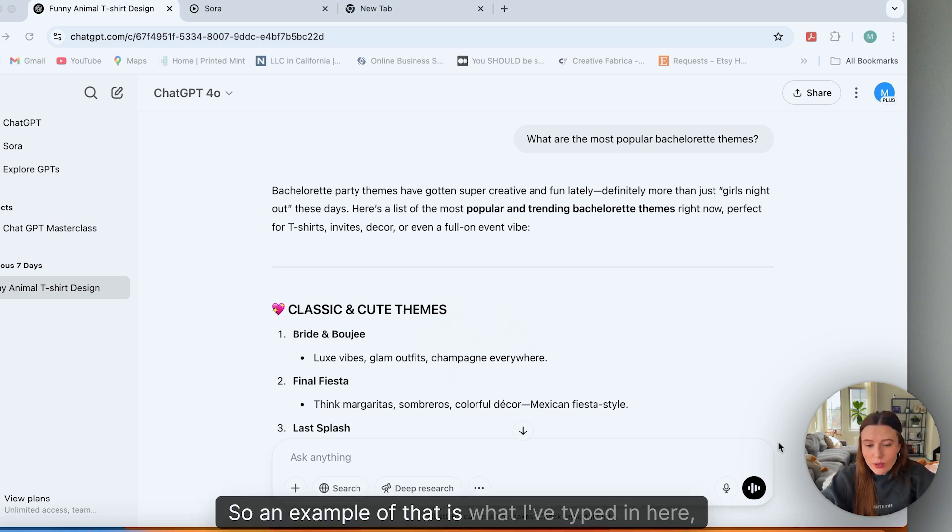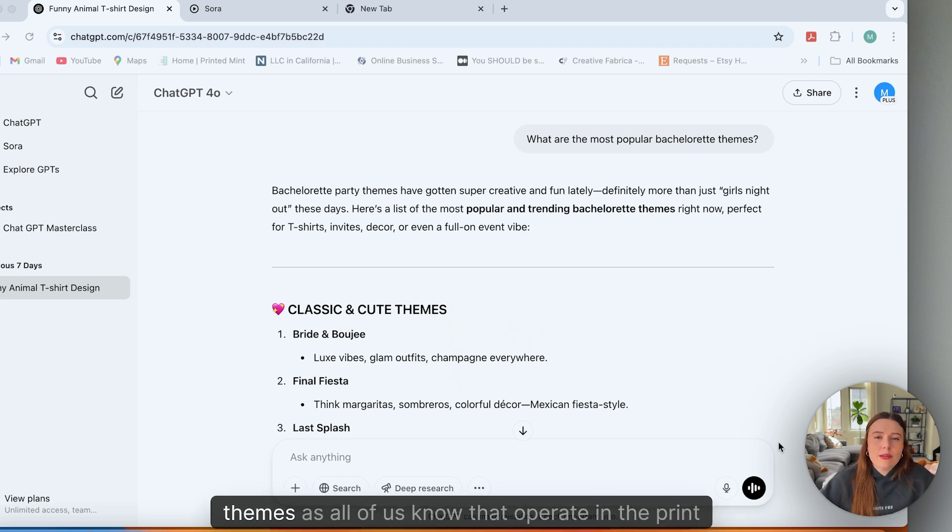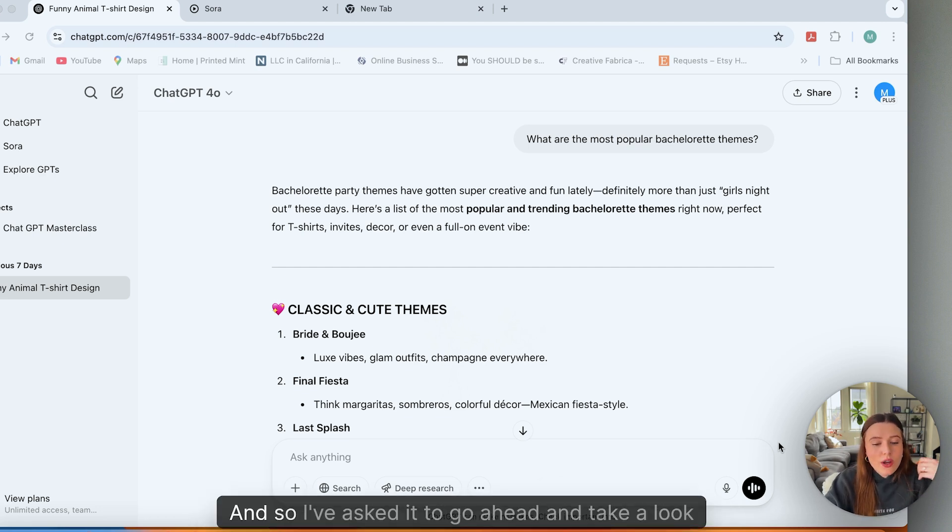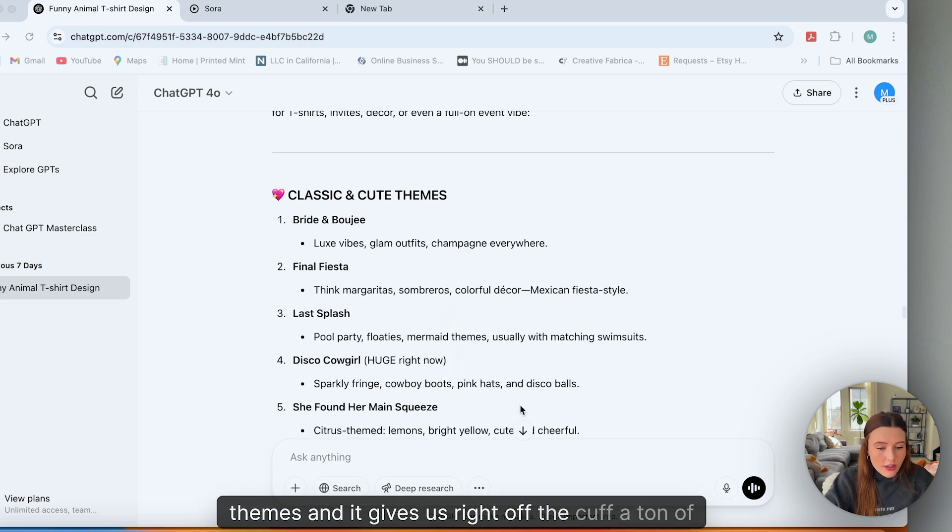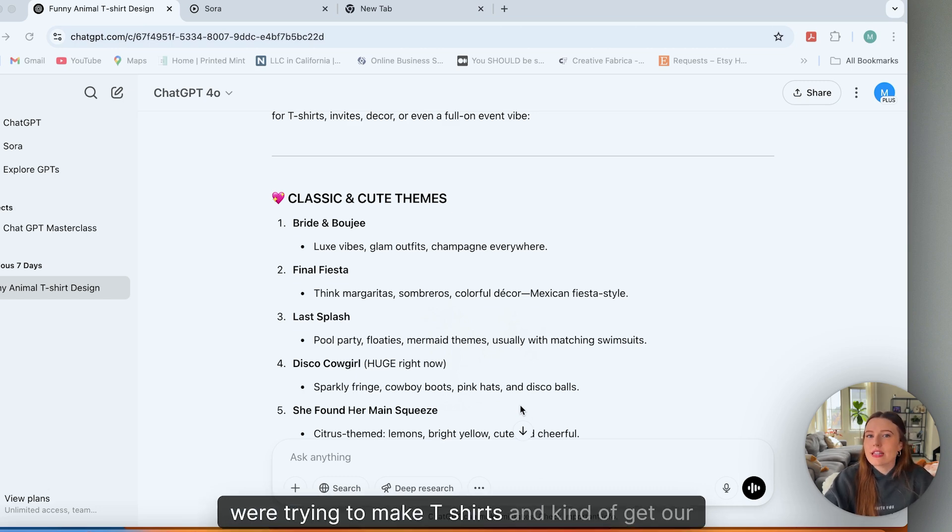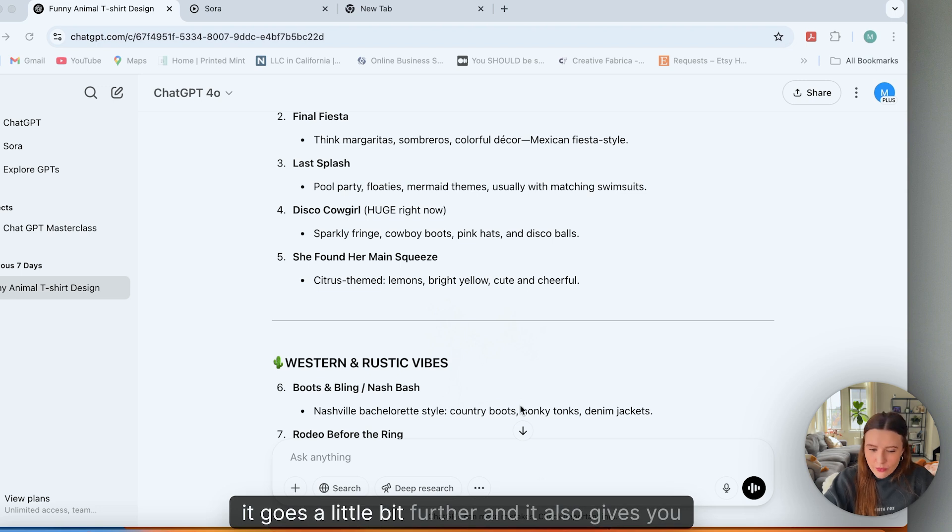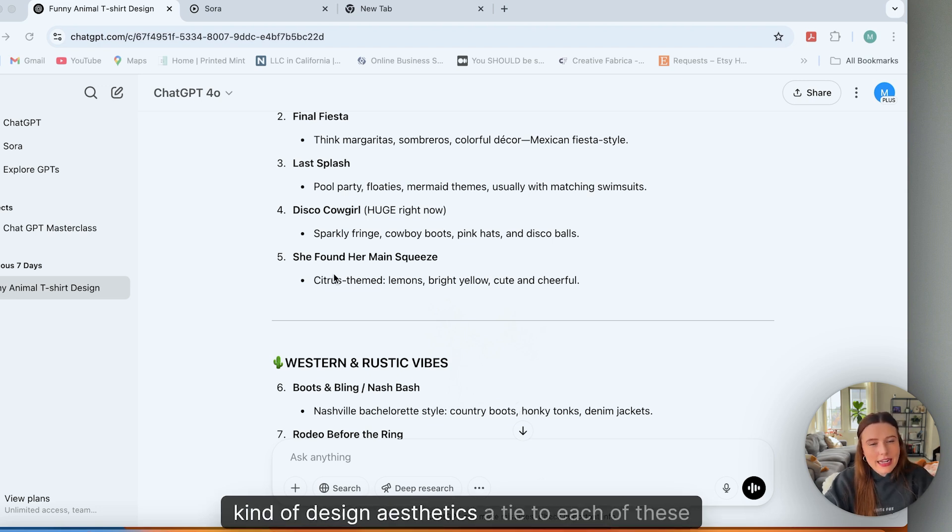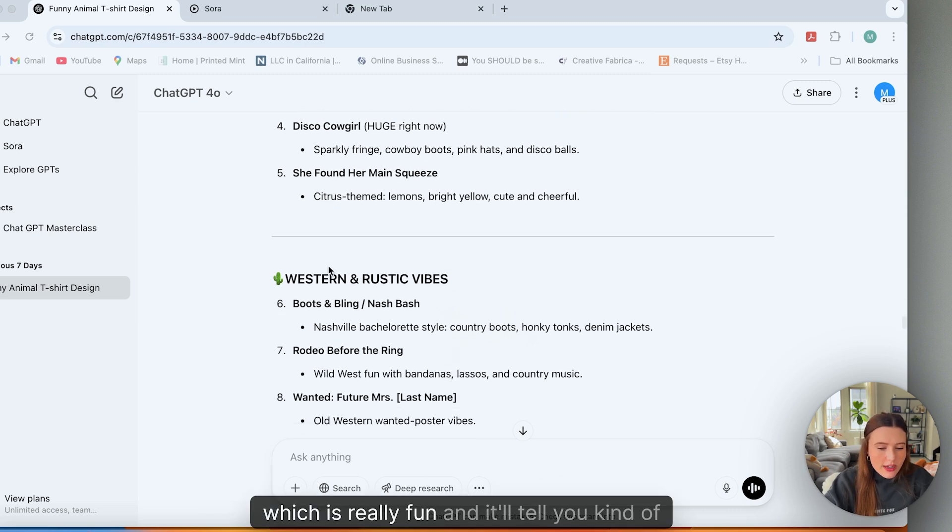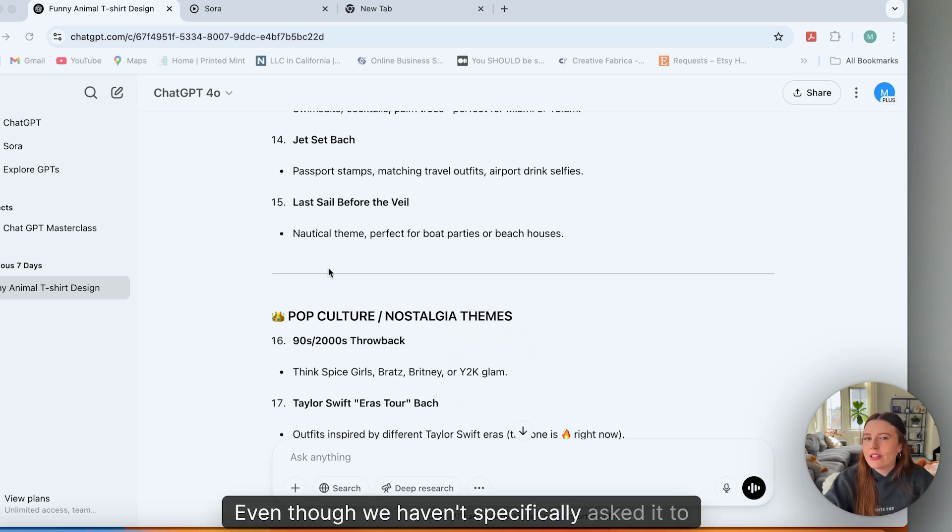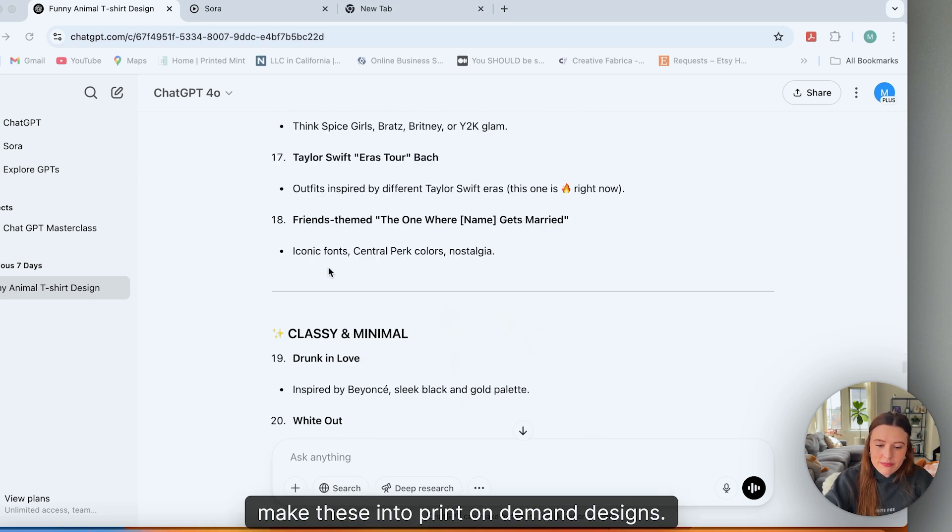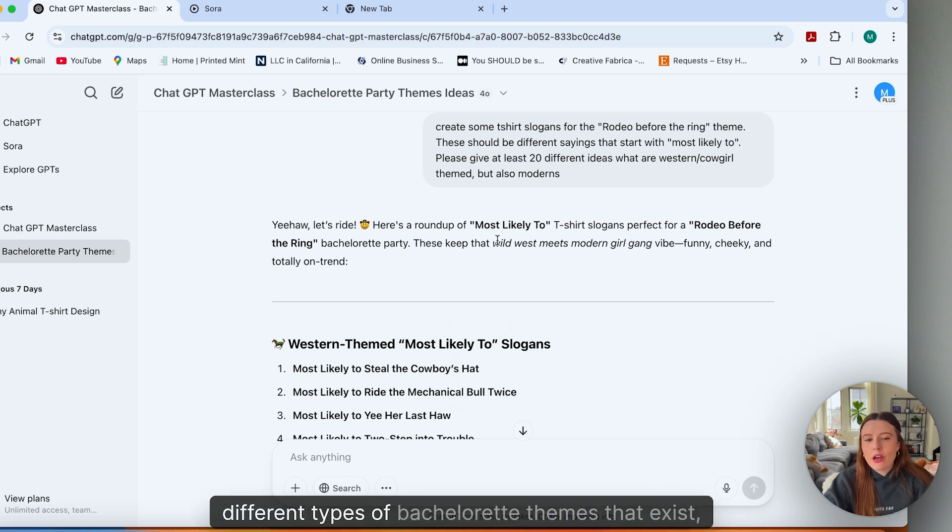An example of that is what I've typed in here, which is what are the most popular bachelorette themes? As all of us know that operate in the print on demand space, the bachelorette niche and group events is a huge profit driver. And so I've asked it to go ahead and take a look at the web and spit out some of the most popular themes. And it gives us right off the cuff, a ton of really great themes that we can already use if we were trying to make t-shirts and get our creative juices flowing. But it goes a little bit further. And it also gives you design aesthetics tied to each of these themes, which is really fun. And it'll tell you how you can adapt these themes for print on demand, even though we haven't specifically asked it to make these into print on demand designs.